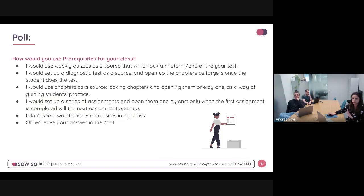Please let us know if you can see the polls, because last week we had an issue where one of the teachers was using an iPad and it wasn't visible.